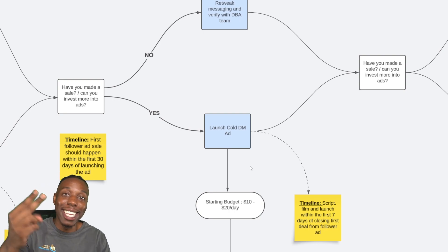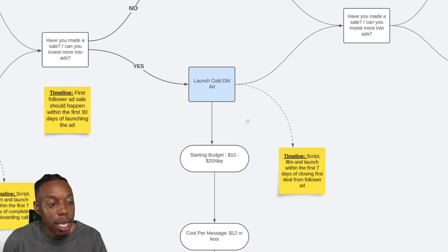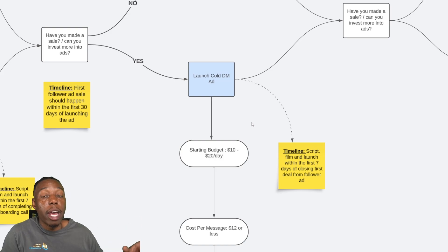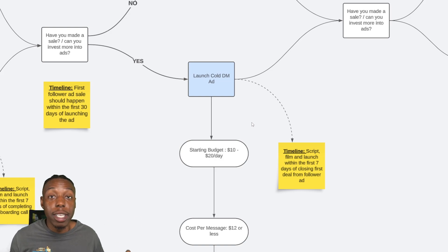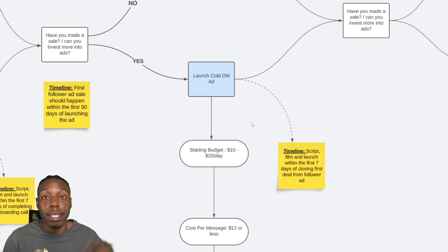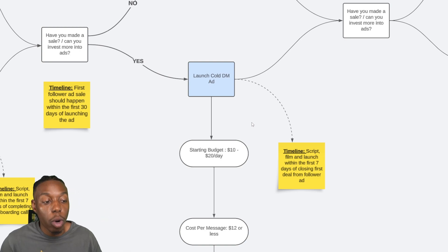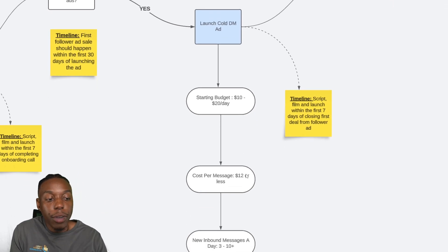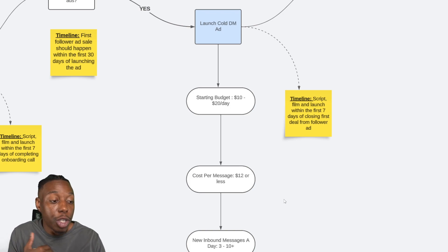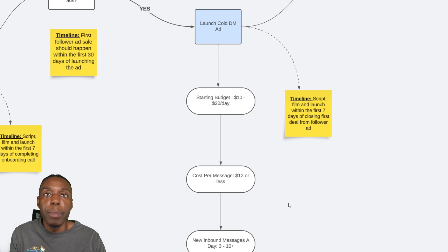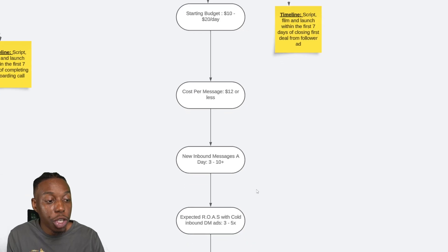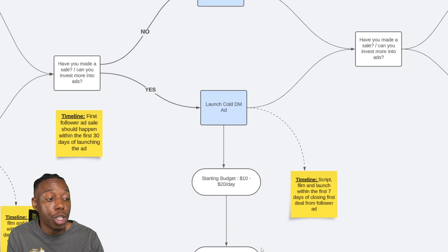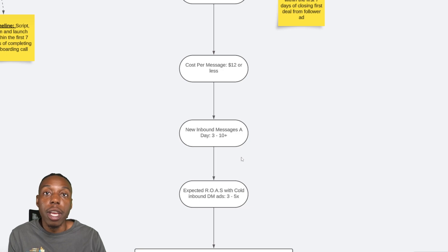Next up is the second type of ad we run, which is a cold DM ad. Now this is a cold inbound DM ad where leads come to you DMing you interested in what you have to offer. They see your ad, the ad tells them to DM you for more information and they come through and they say, hey, I saw your ad. I want to hear more information. Tell me more. So we start this off about $10 to $20 a day. Our average cost per message is around $12 or $14, but we have clients that have even cheaper costs per message. Normally if you're in B2B, it's more expensive, which makes sense. And if it's B2C, it's cheaper, which also makes sense. So you should be averaging with this spend and assuming you have the right messaging, you should be averaging about 3 to 10 new inbound DMs a day.